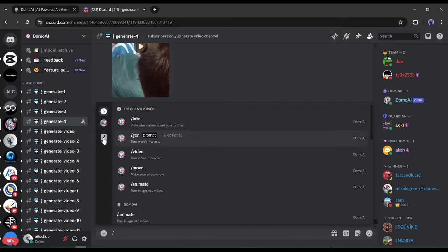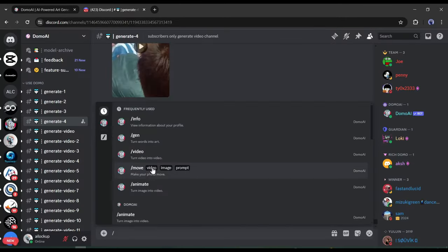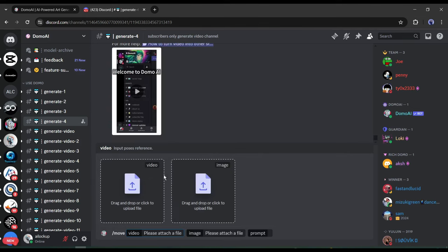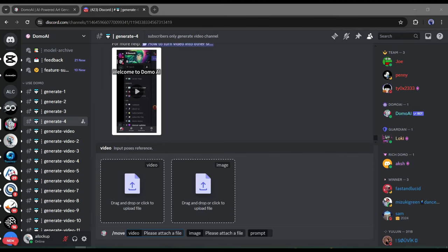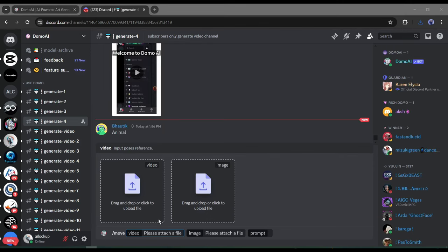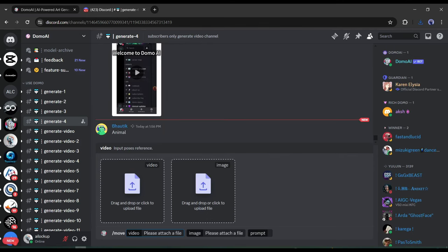Now if you have used Domo AI already, you will find a new app or option called Move. Today I will talk about this new feature. Once you select the tool, you will find a video uploader and an image uploader box. In the video box, we have to upload the reference video and in the image box, we have to upload the targeted image.